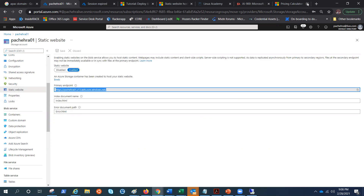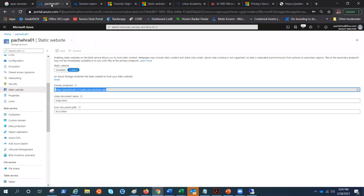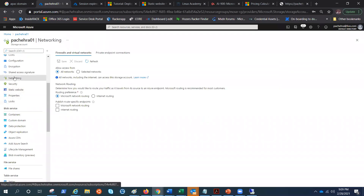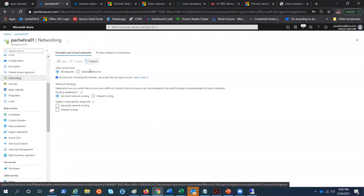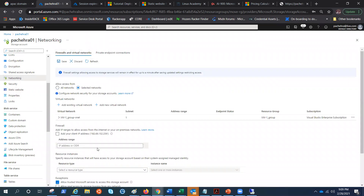If I go to static website, there is one static website hosted. If I try to browse this, it should allow me to browse — and there we go, it works.